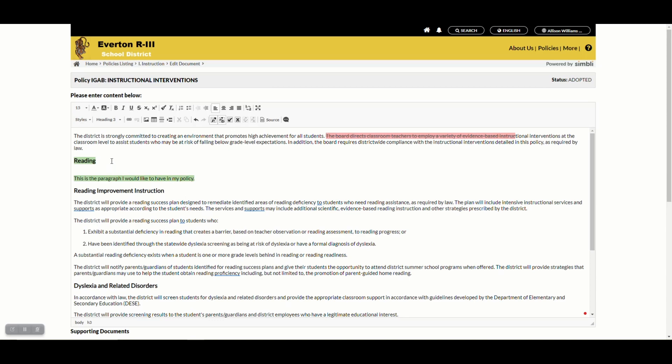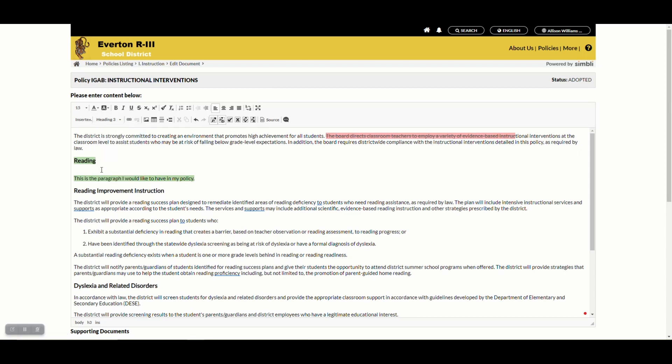This is a style that MSBA uses. If you do choose to use any other headers, MSBA may change it back to match their style guide.